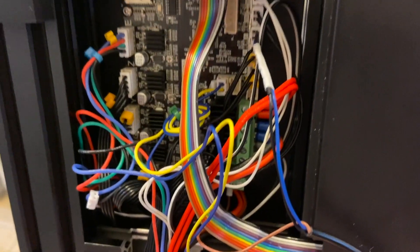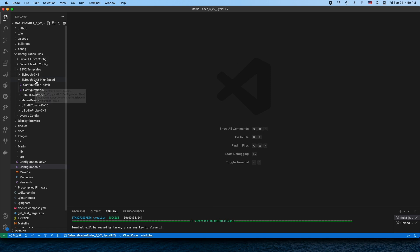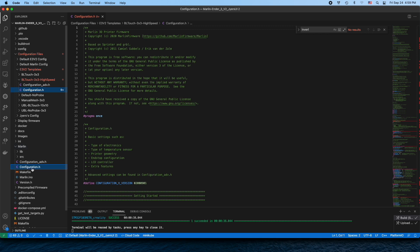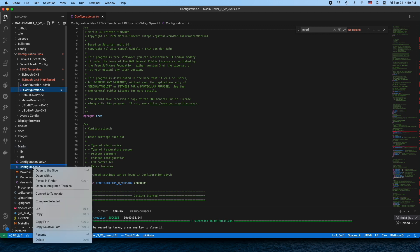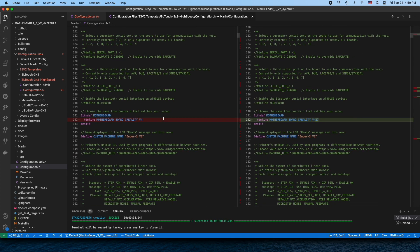In order to make the inductive probe working in Jyers software, we have to recompile it. I will show you the difference compared to original config files that we have to make. In this case I used BL Touch 3x3 high speed. So this is the config file, it will compare to my changes that I actually did in order to make sure my probe is correctly working with the new firmware. So here are the differences.